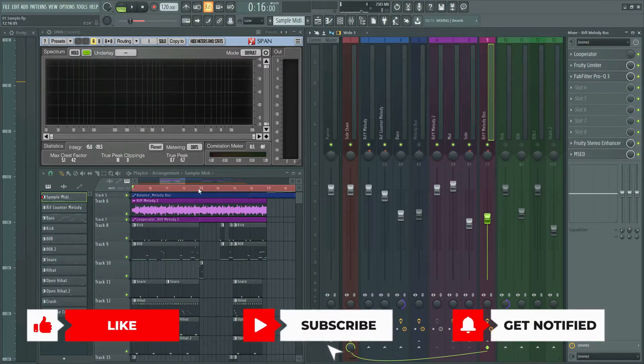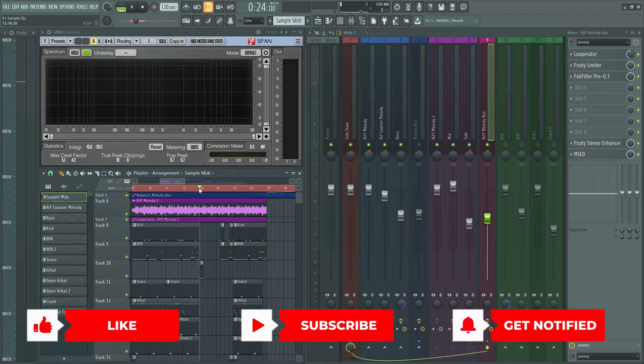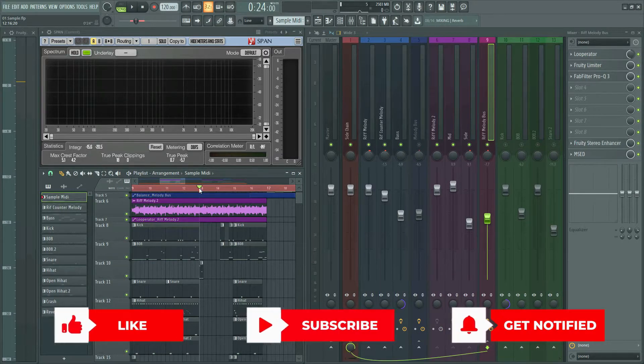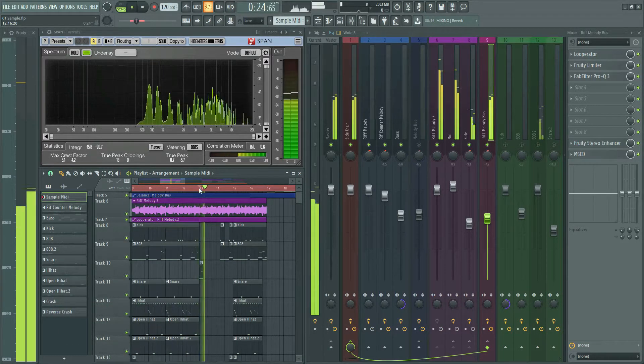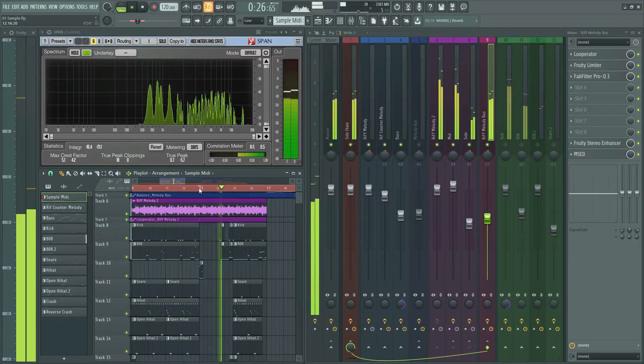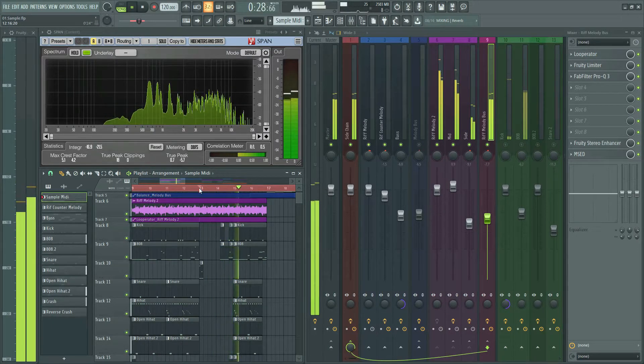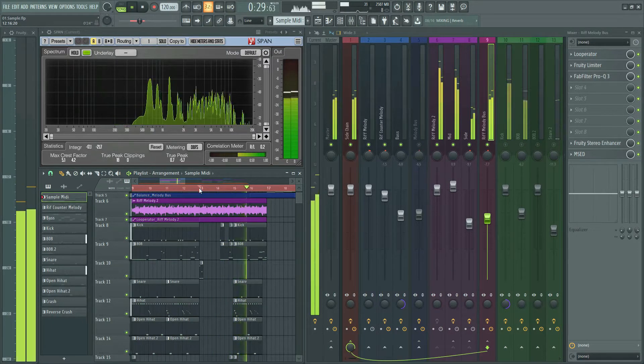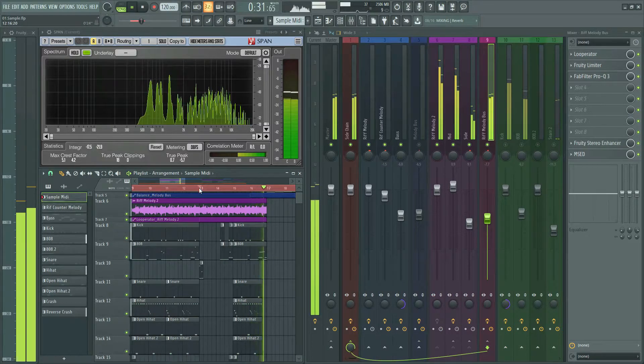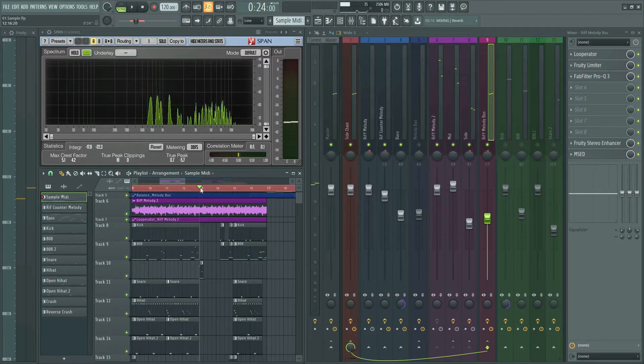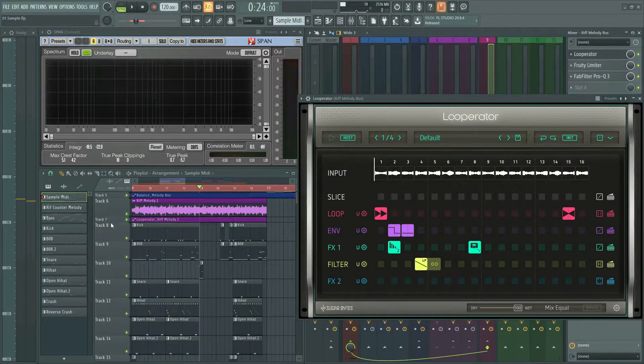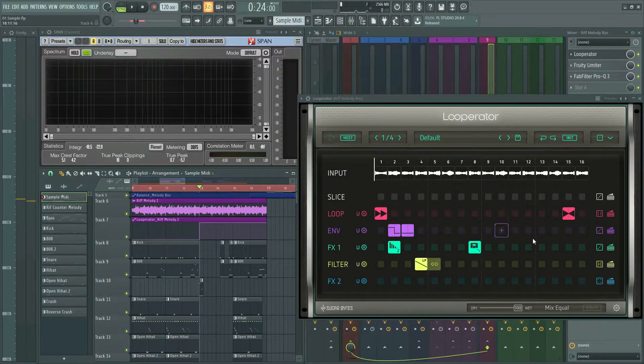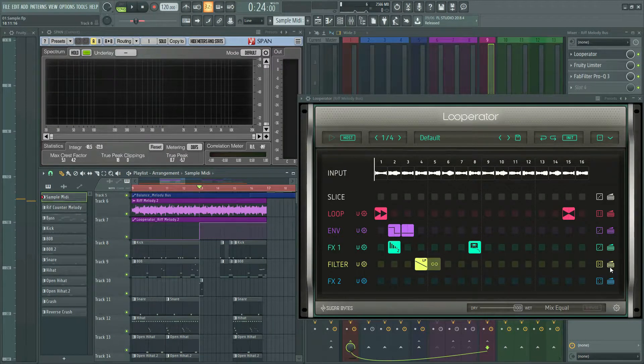But in the second half, I gave some effects. In this way, the beat would not be boring. Let's listen to it. Basically what I did, I used Looperator and created automation on mix level. Let's disable all effects.